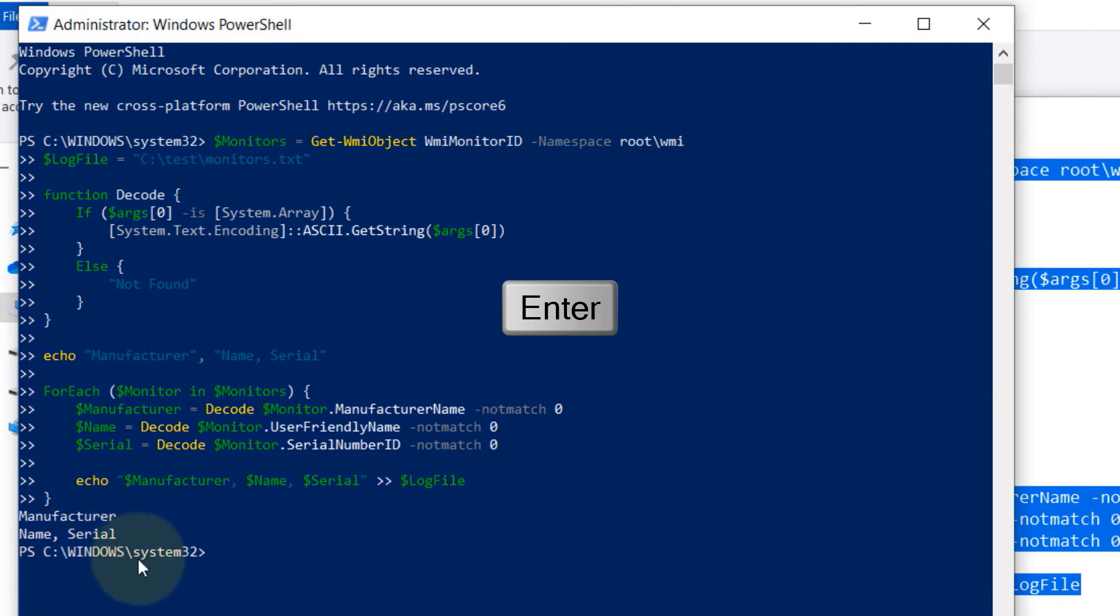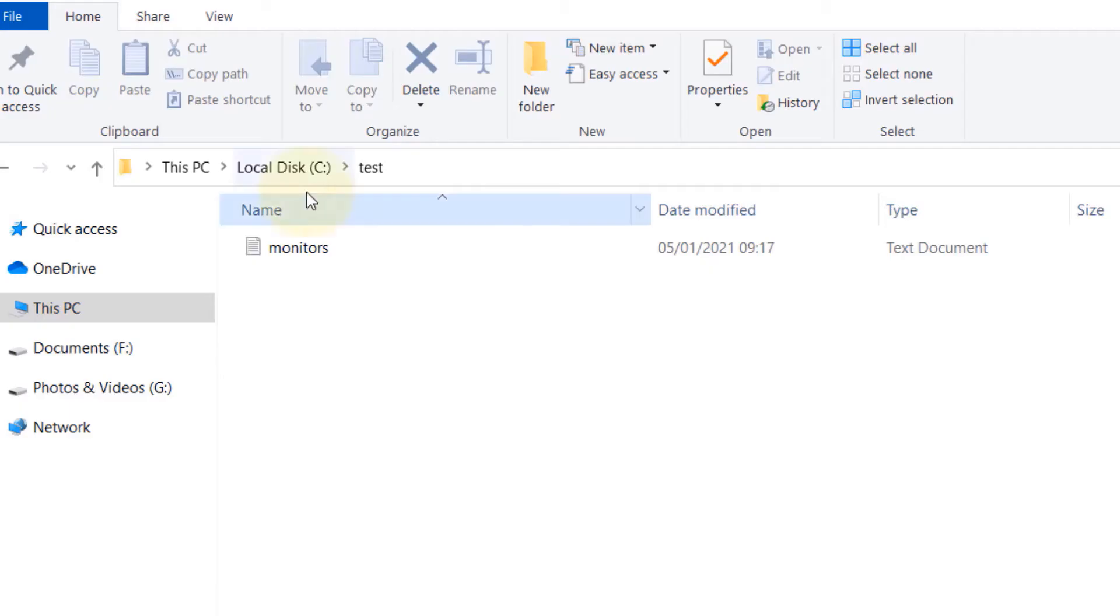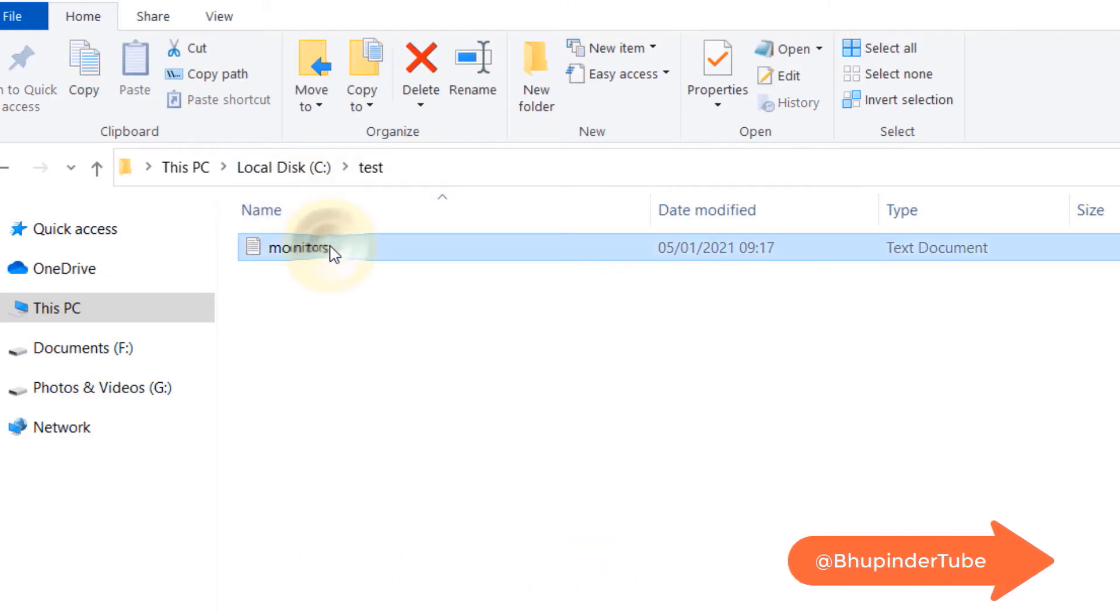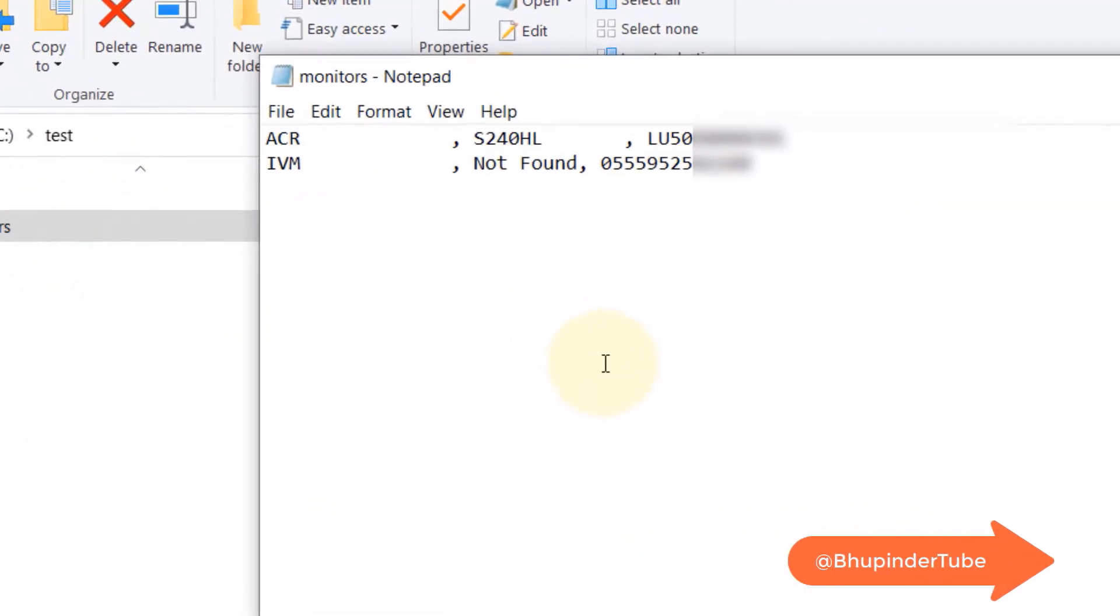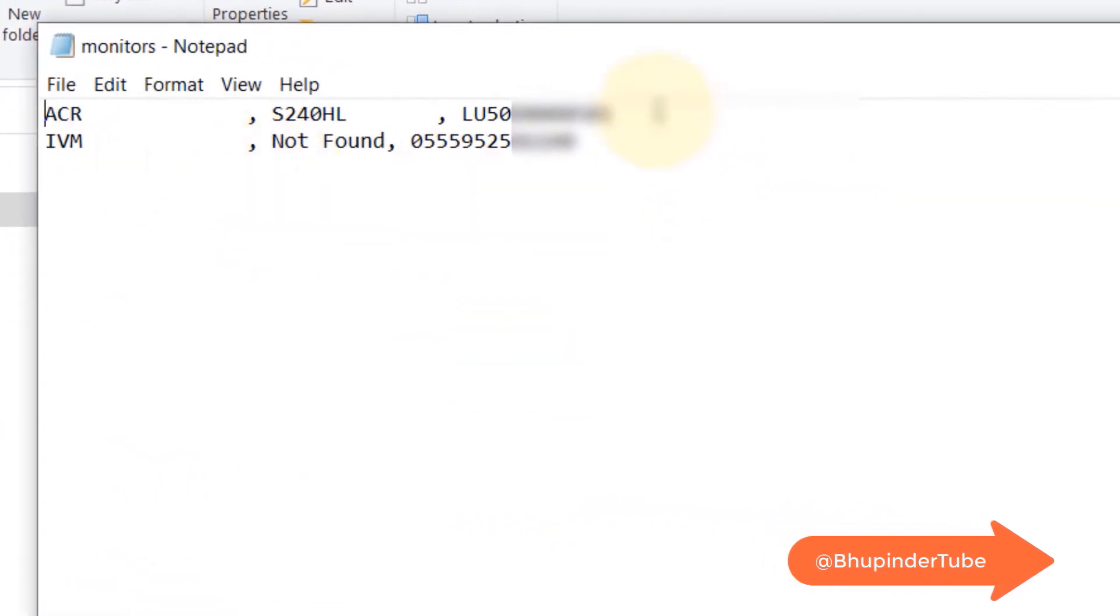Now we need to go back to our test folder which we created in the C drive. Double click to open the text file and you can see it has created the output of our monitor.